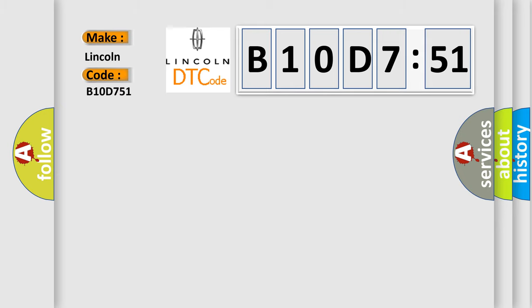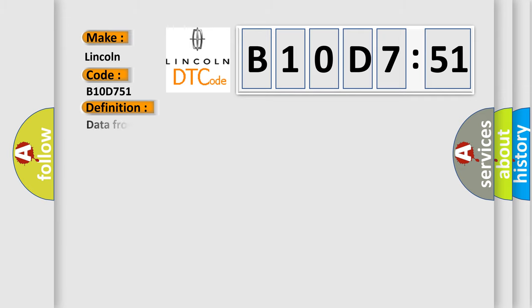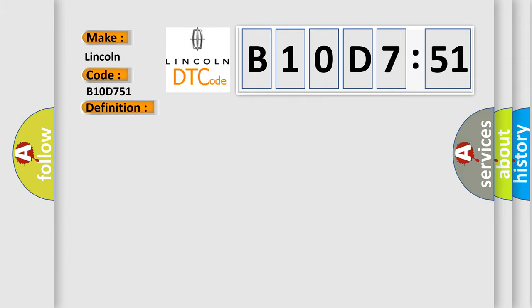Lincoln car manufacturer. The basic definition is data from LR transmitter cannot be received. And now this is a short description of this DTC code. Data from LR transmitter cannot be received.